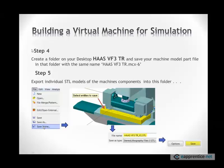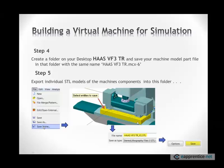And then the next step is, and this is very important, to create a folder with the machine name, or a machine name, whatever you want to name the machine. I named this machine as VF3TR. And I usually put this folder on my desktop, and save this model file, the modeled up machine, into that folder, and I call it the same name. In this case, it's a Haas VF3TR MCX6.